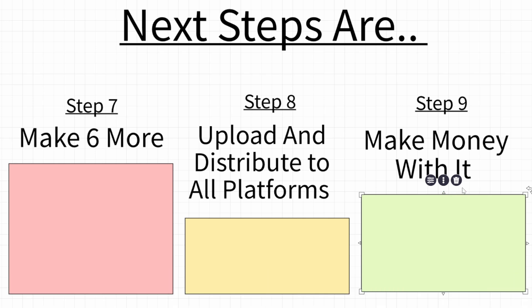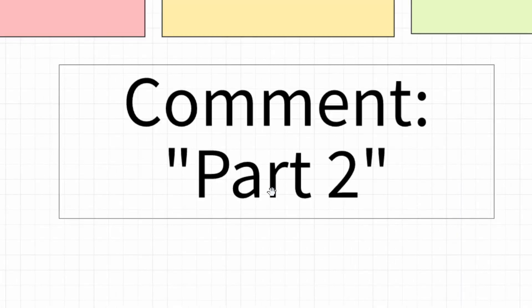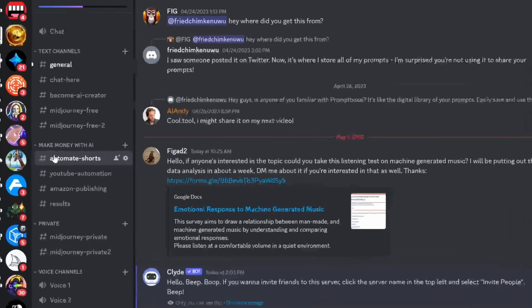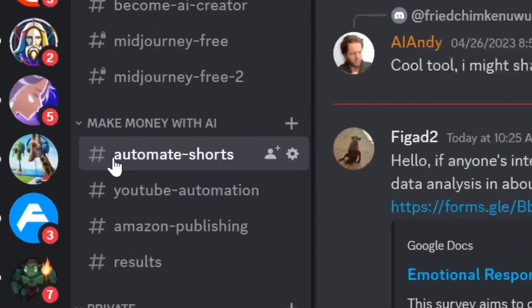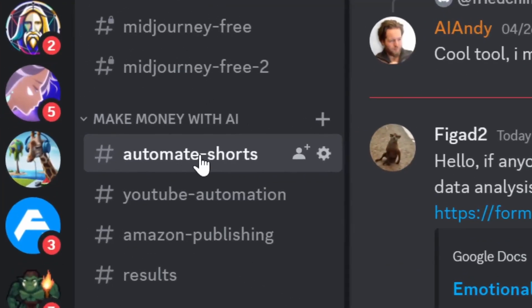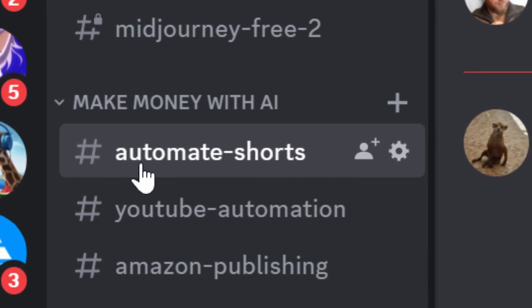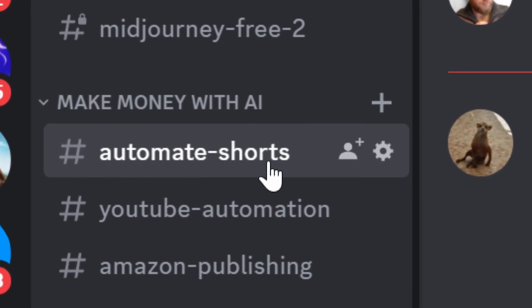Now the next steps are to make six more, step number eight to upload and distribute to all platforms, and step number nine, make money with it. Now I don't have more time for today. Comment part two down below if you want me to actually upload it and to see the results. If you are trying to do this, I highly recommend posting your results in our Discord, Automate Shorts. I'm trying to grow the community with AI creators. All right, that's it for now. Peace.